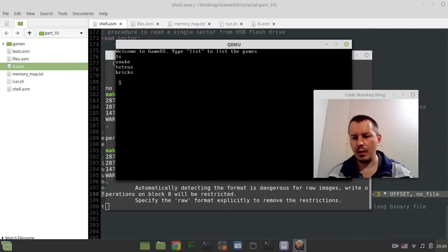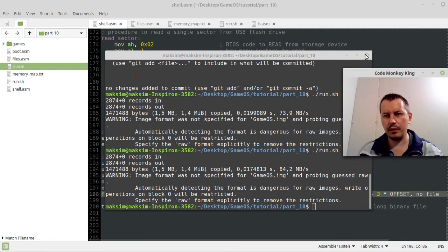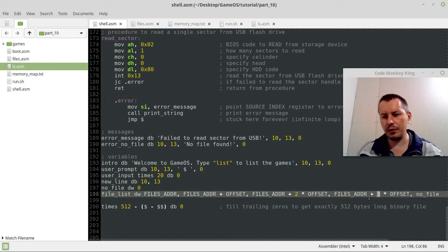It seems like I've managed to fix this stuff, by the way, using our call print string, our print files for debugging. Let me just show you. So it should be three times offset instead of four times offset. This is the number of how many times we should take the offset, not the byte offset. Sorry.